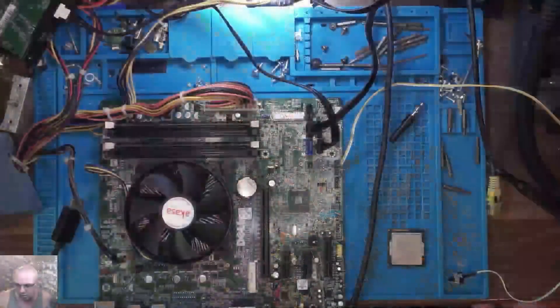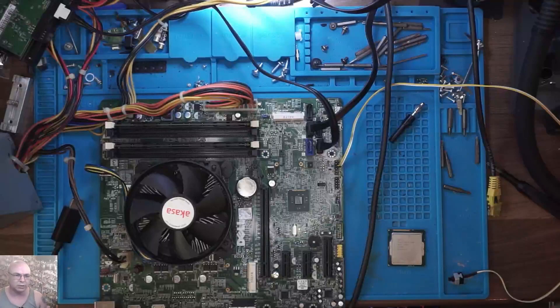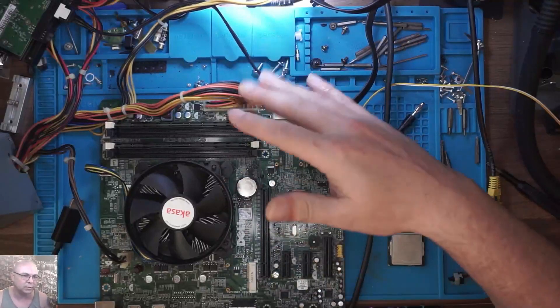stuff up to show you. You guys remember the Dell XPS 8700 board I did on stream not long ago where we replaced a couple of things.